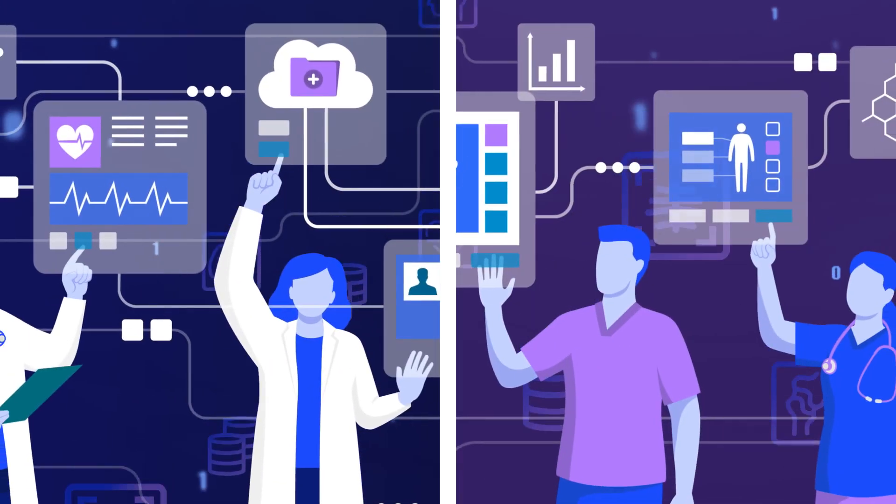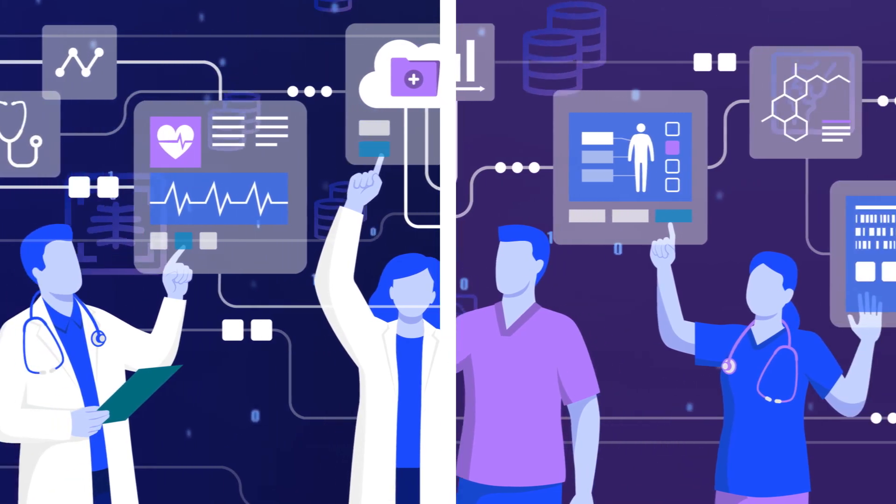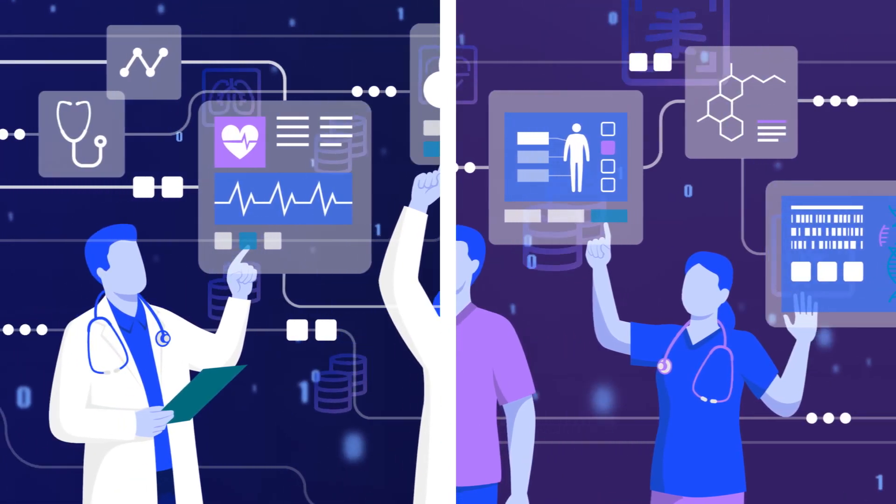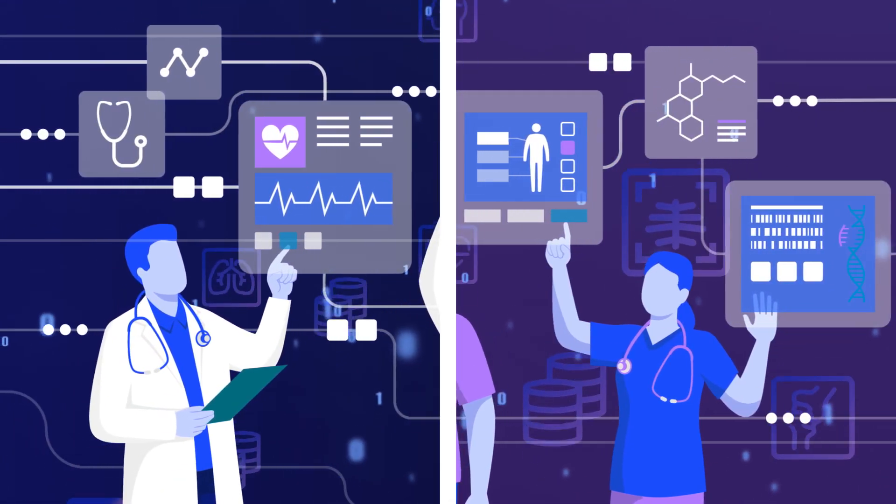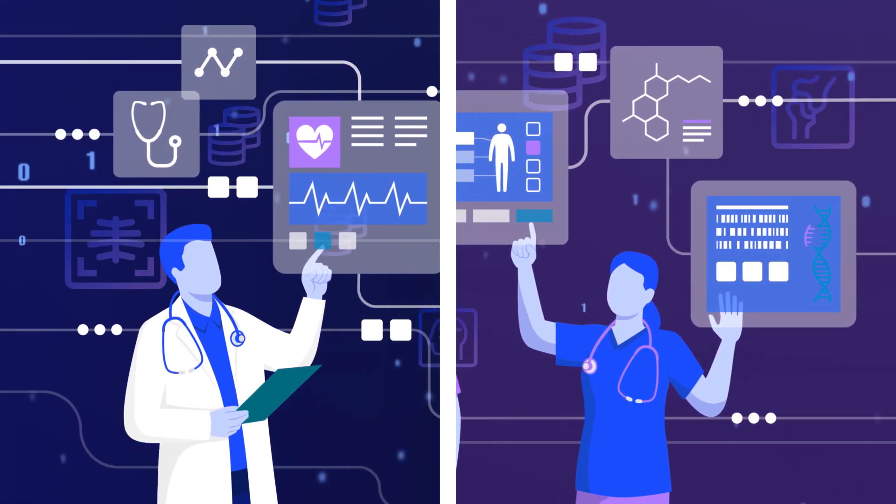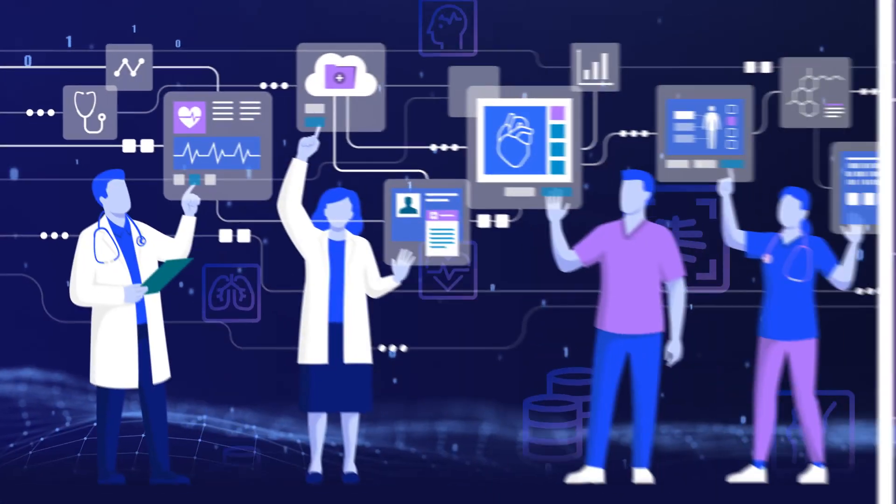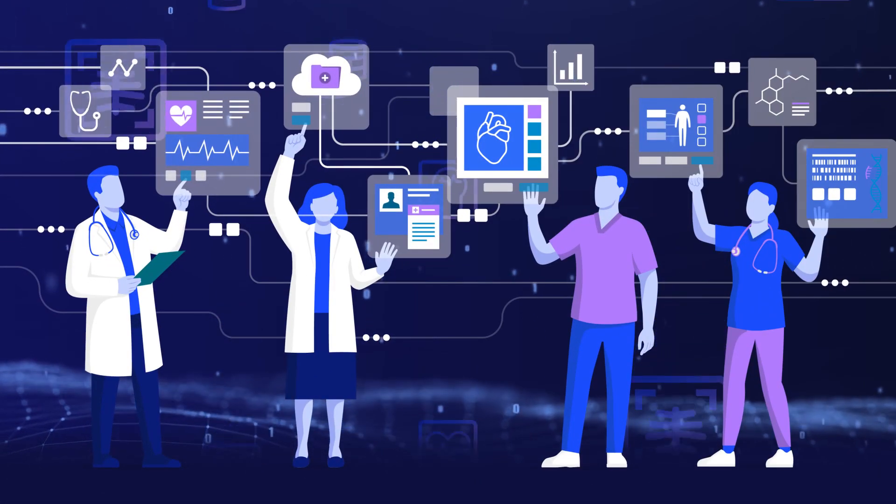However, the healthcare and life sciences community faces challenges in identifying and accessing vast amounts of high-quality, diverse data within both their organizations and their collaborative networks.